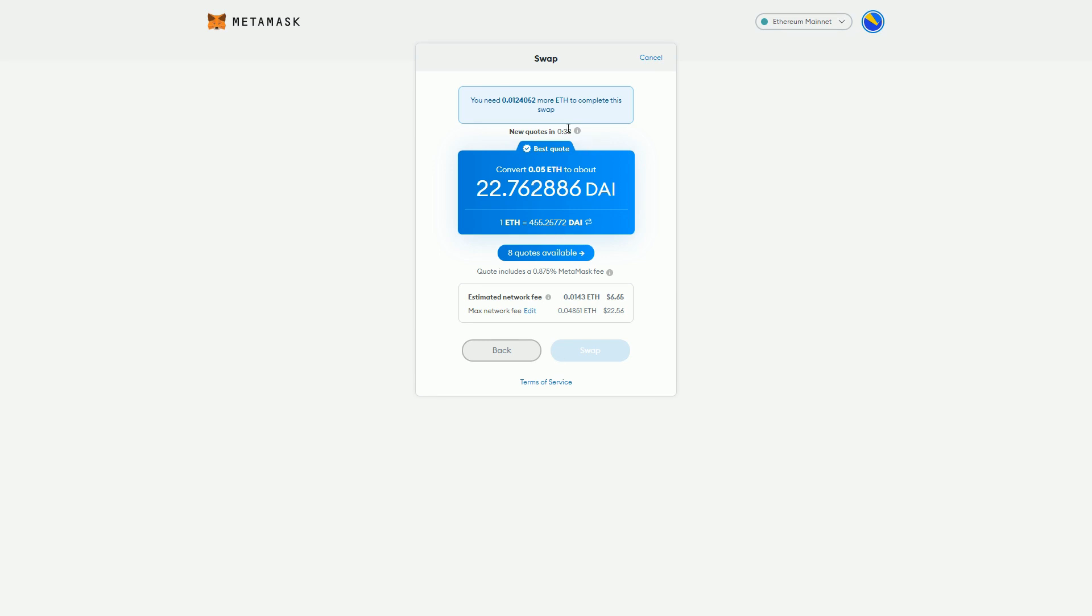It's telling me I need some more ETH for some reason - that's probably the fee. The fee is the gas fee on Ethereum, which is fairly expensive at the moment.